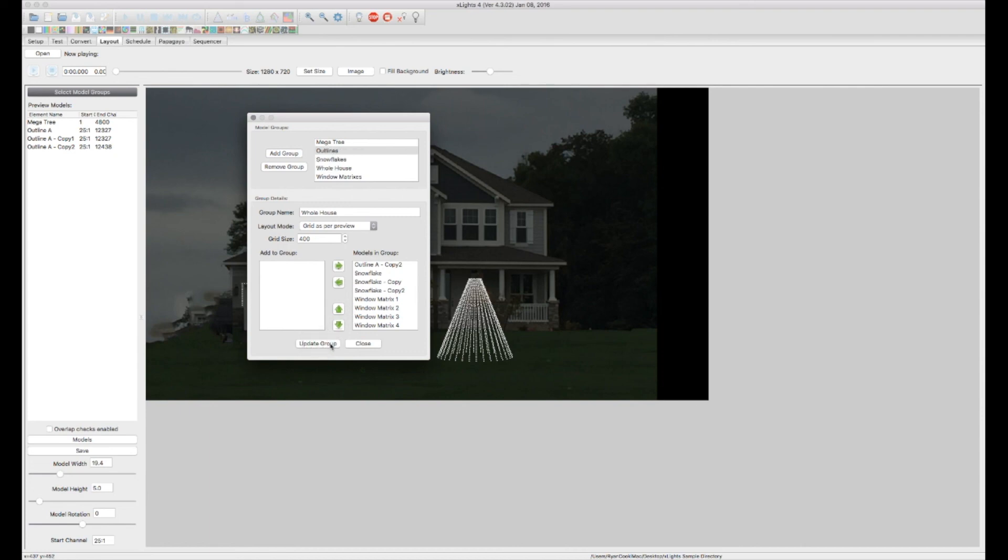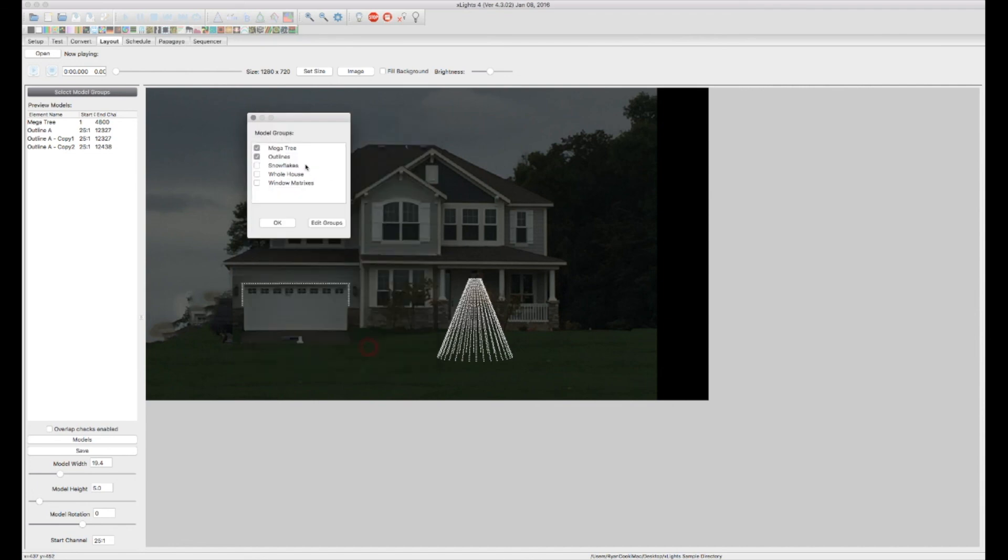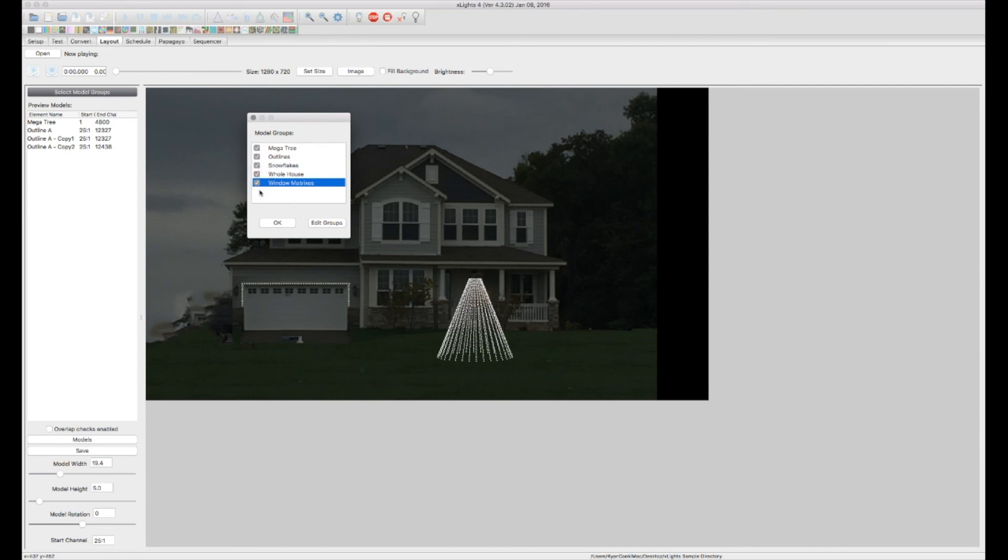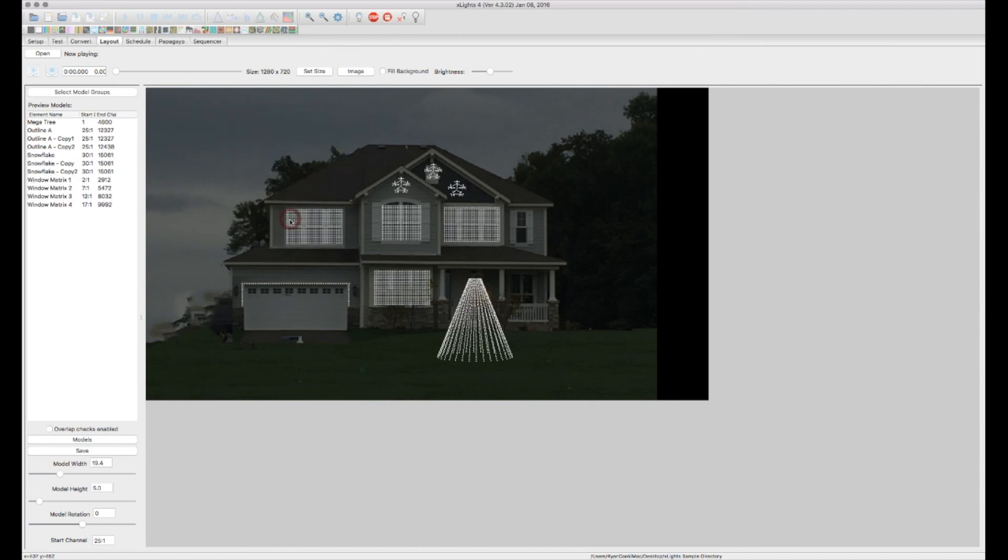All right. So now we have our Megatree, our outlines, our snowflakes, our whole house, and our windows. So make sure those are all checked. If they're not checked, they won't show up in the preview screen. So now that they're checked, everything will pop back on. So now that we've created all of our models and we've grouped our models into the groups that we wish to have them in. The last step you want to do is save. So down under models is a save button. Make sure you click there and save your setup and your layout.